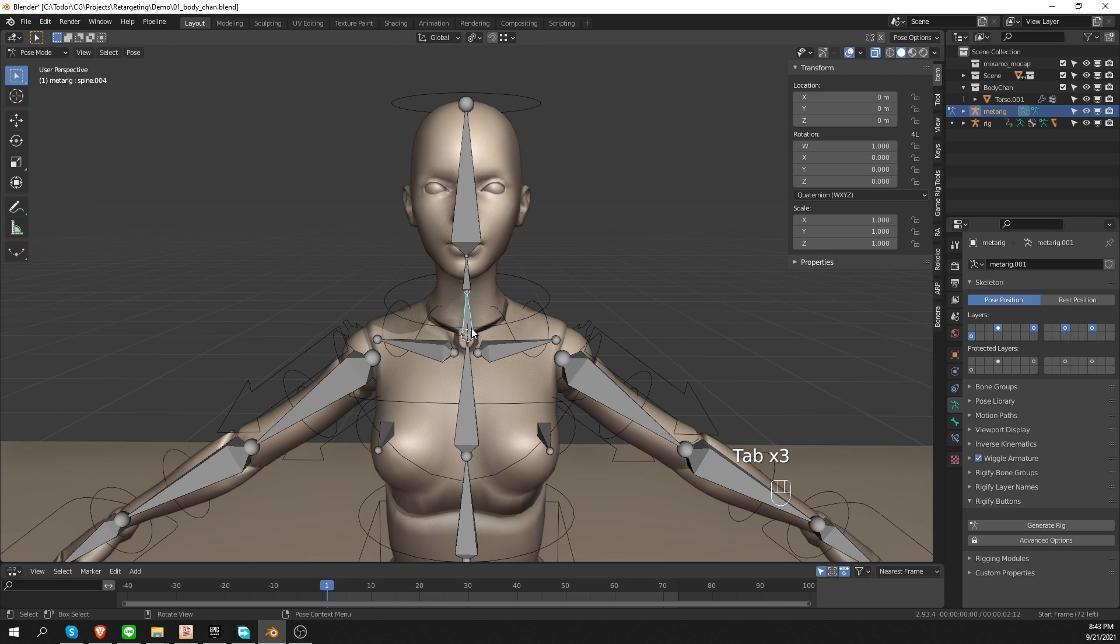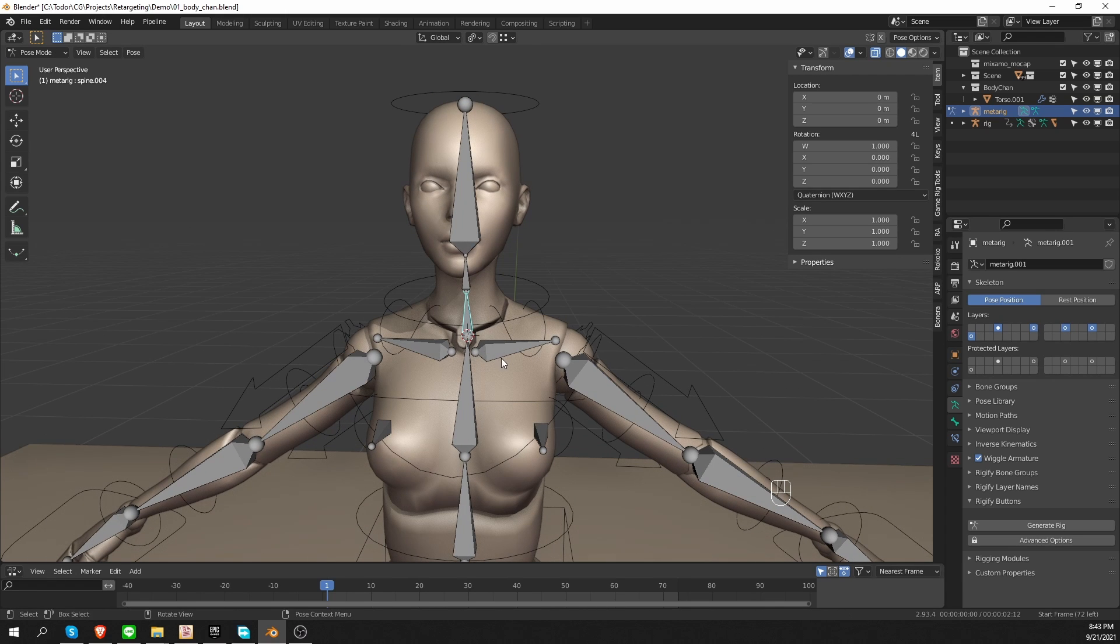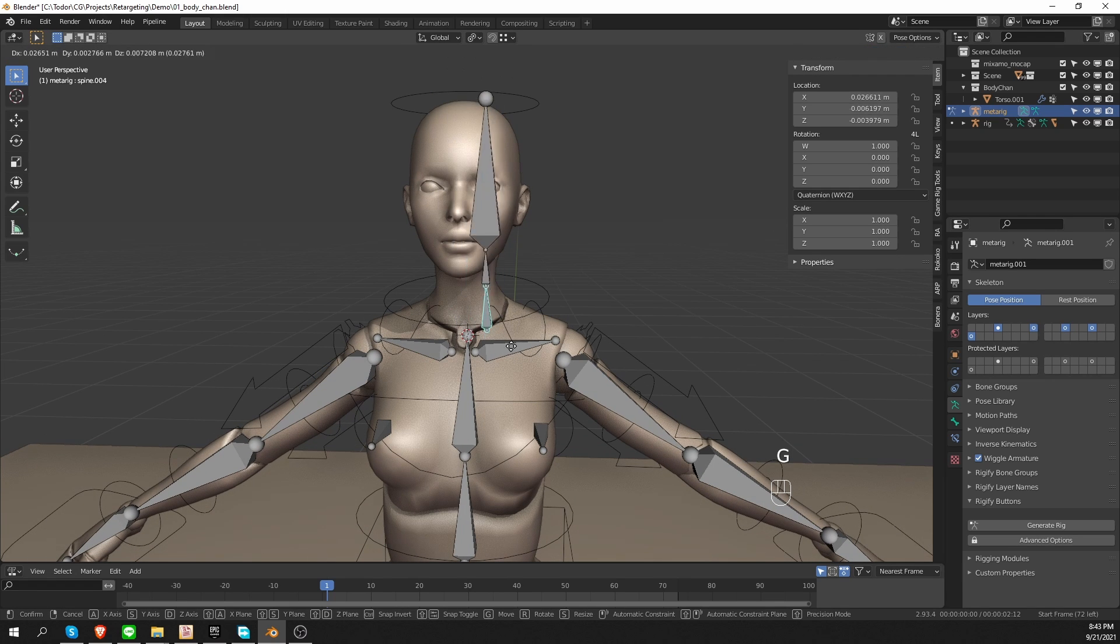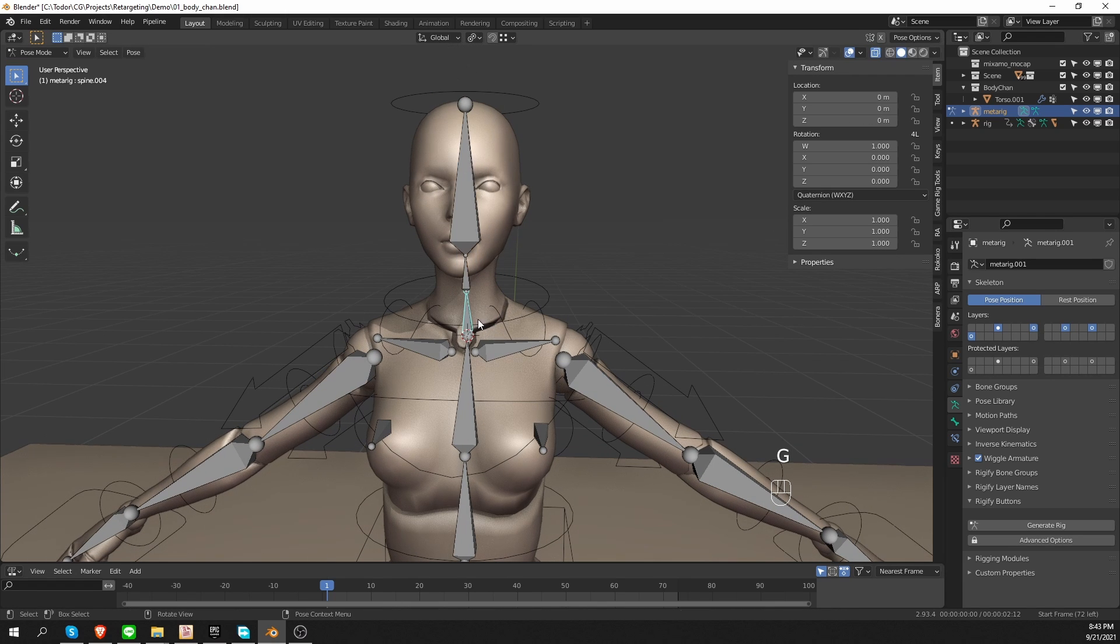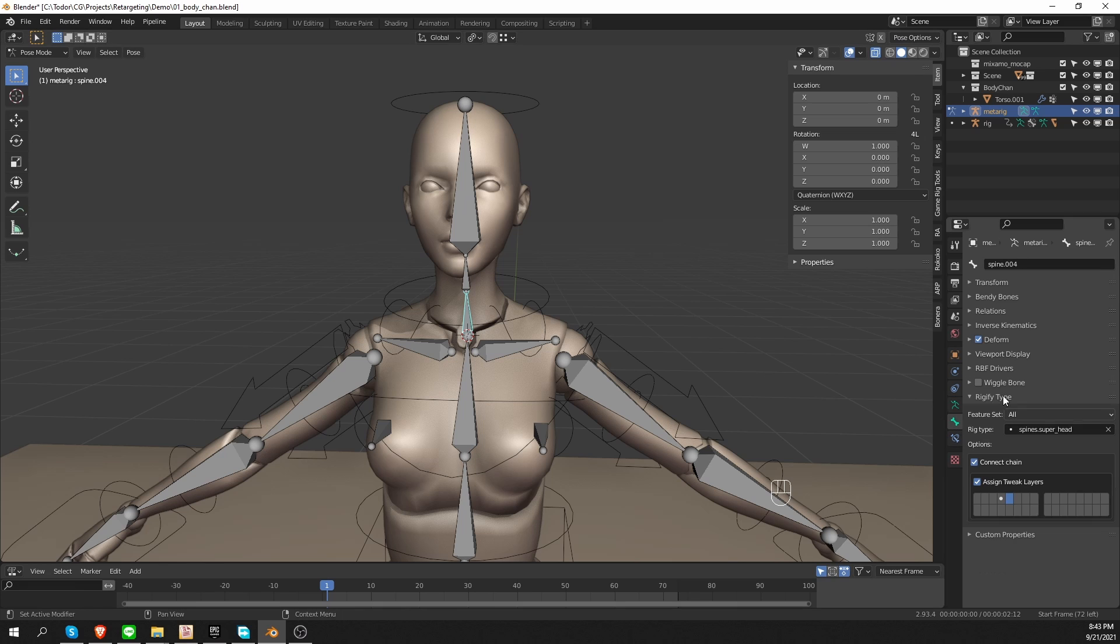So that is the root of the problem. It is the position of the neck relative to the spine. And of course, you also have to be mindful of this connect chain option.